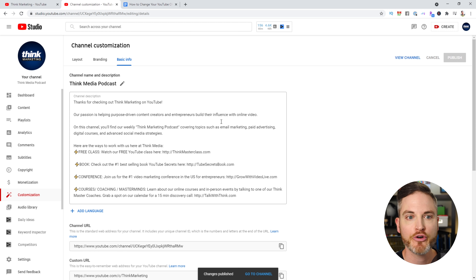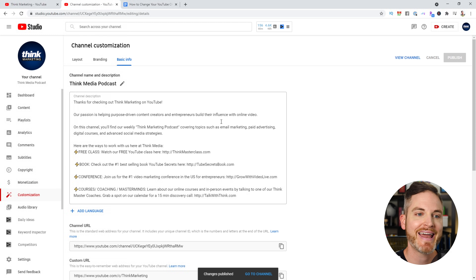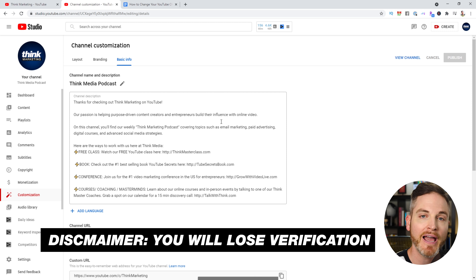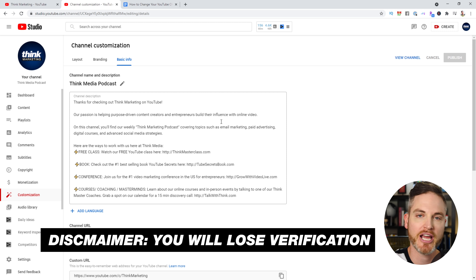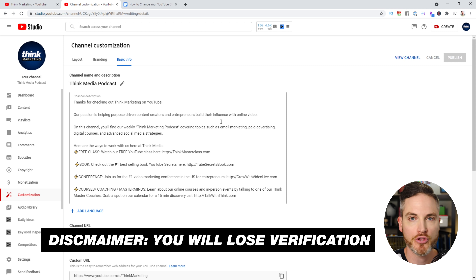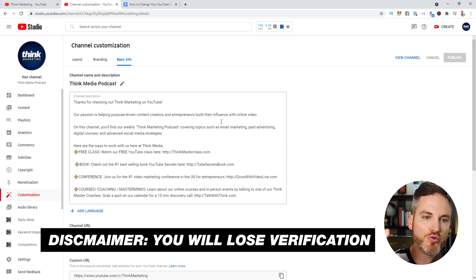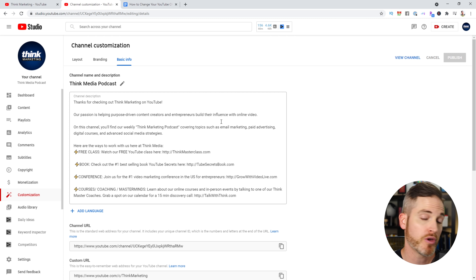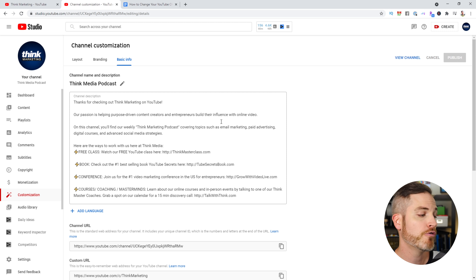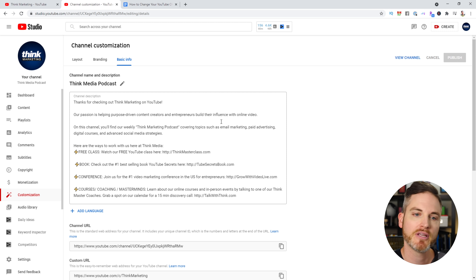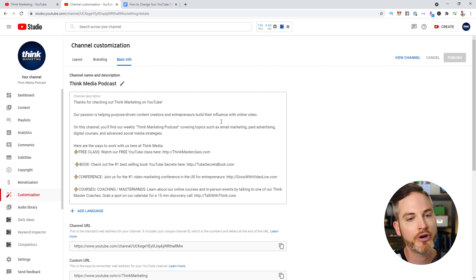Quick disclaimer: if your channel is verified and you have the little gray check mark, you will lose verification if you change your channel name. You can reapply and hopefully get reaccepted, but that's just a quick disclaimer if your channel is a bit bigger.